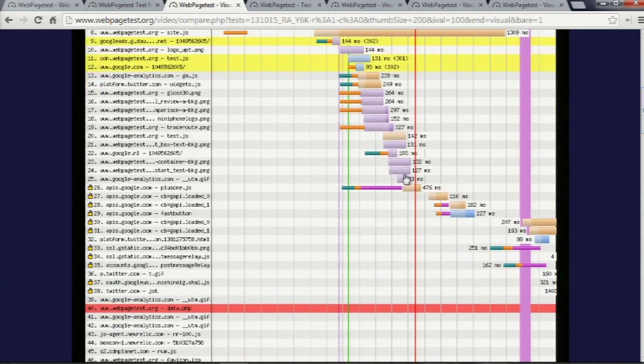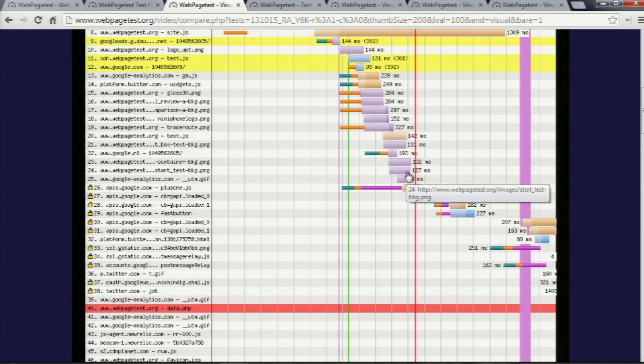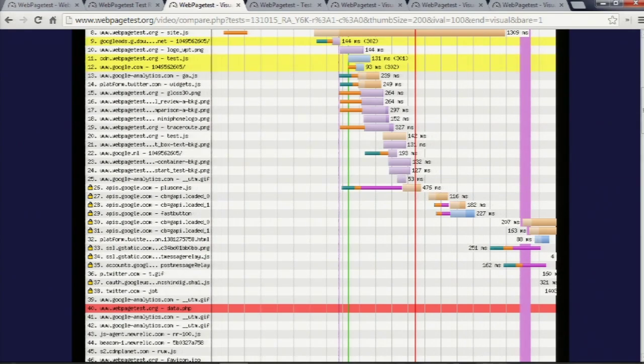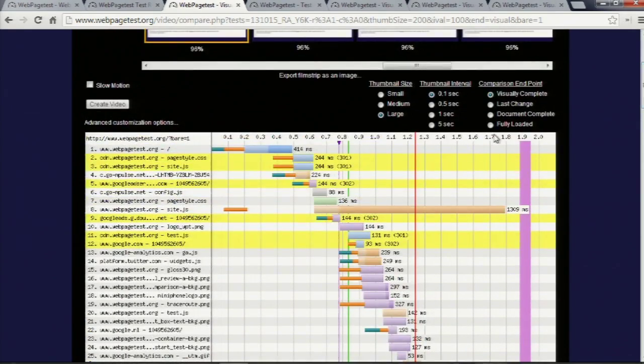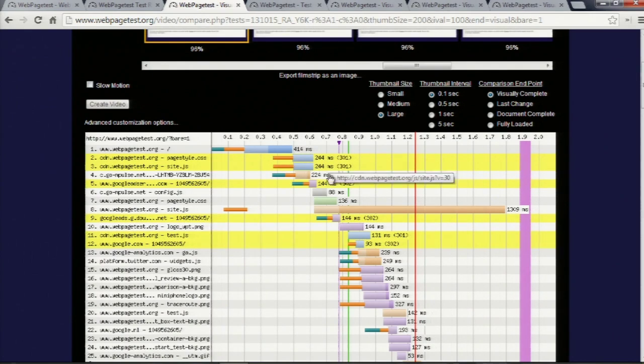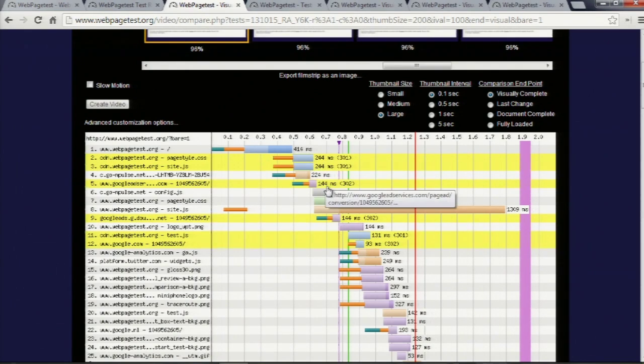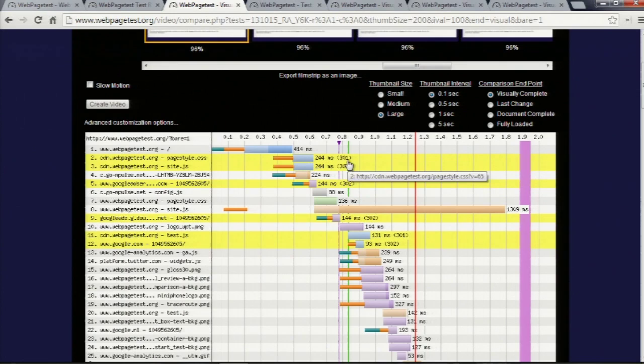okay, the Start Test button didn't show up until 1.3 seconds. I can figure out what was it waiting for. Oh, yeah, the actual graphic for the Start button. Go figure. But you can, if you have Start Render issues and things like that, you can figure out what JavaScript or things like that are blocking your render, for example.